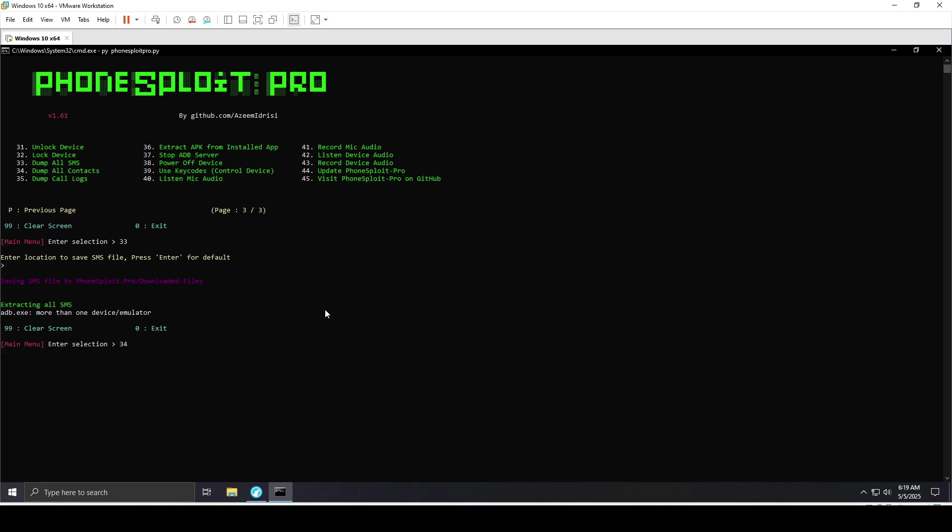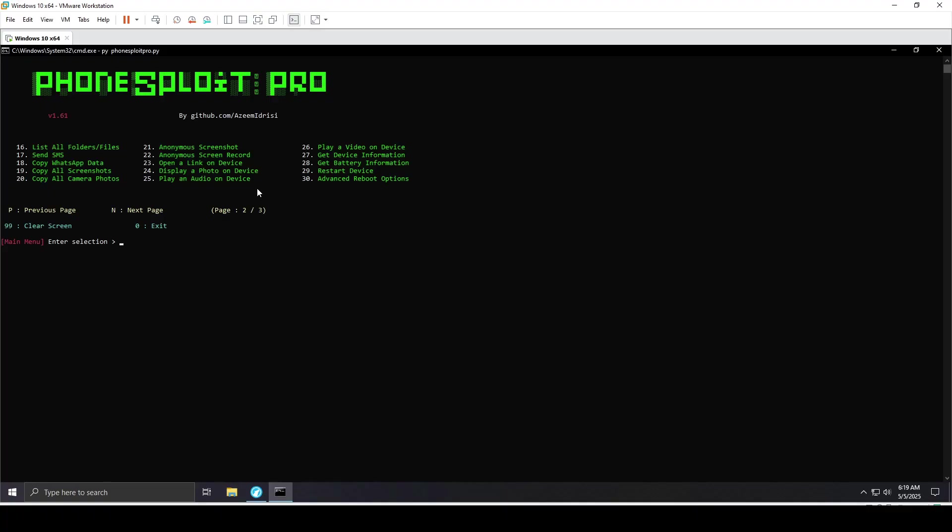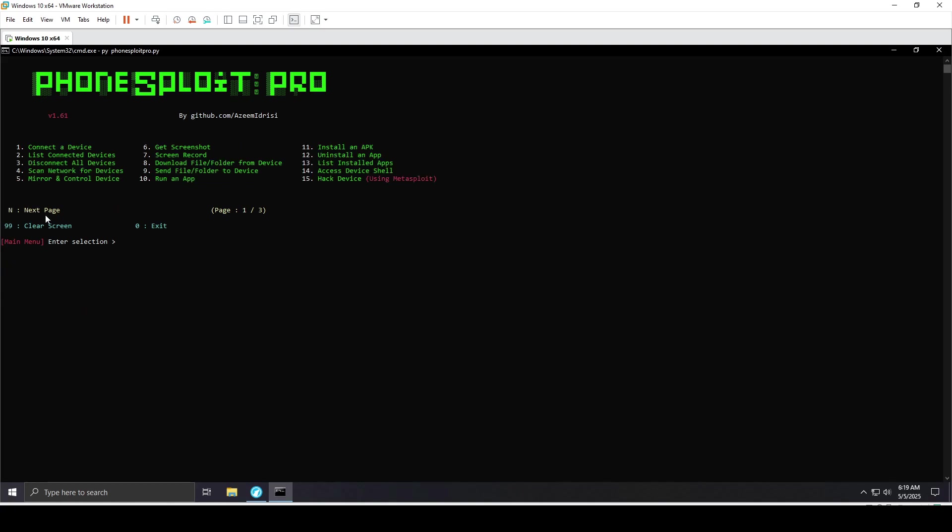Number 35 for call logs - same thing, it worked. I'm doing all this just as an example to show you the possibilities from ADB access. Obviously, this is just for educational purposes.